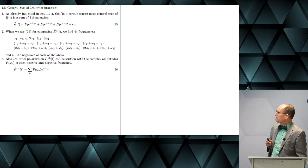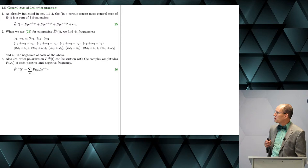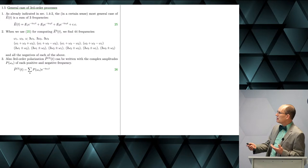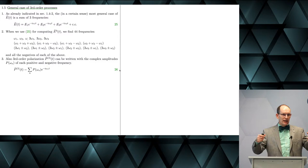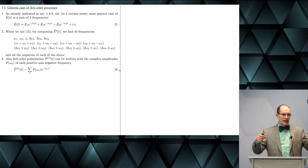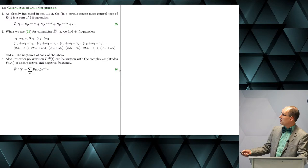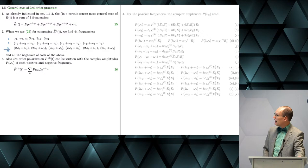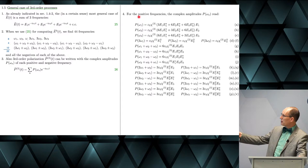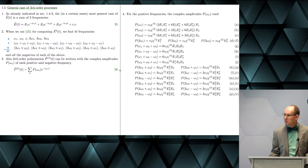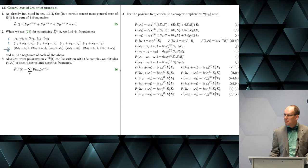In the general case of third-order processes, if three distinct colors are mixed, taking the cube produces 44 different frequency components including negative frequencies - things get complicated quickly. For completeness this is listed, but the algebra won't be repeated here.